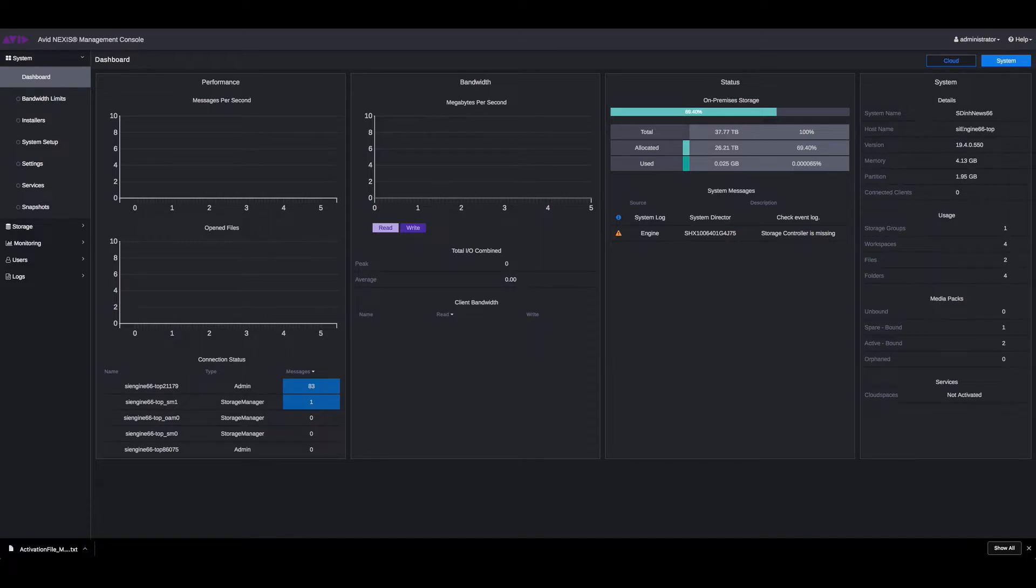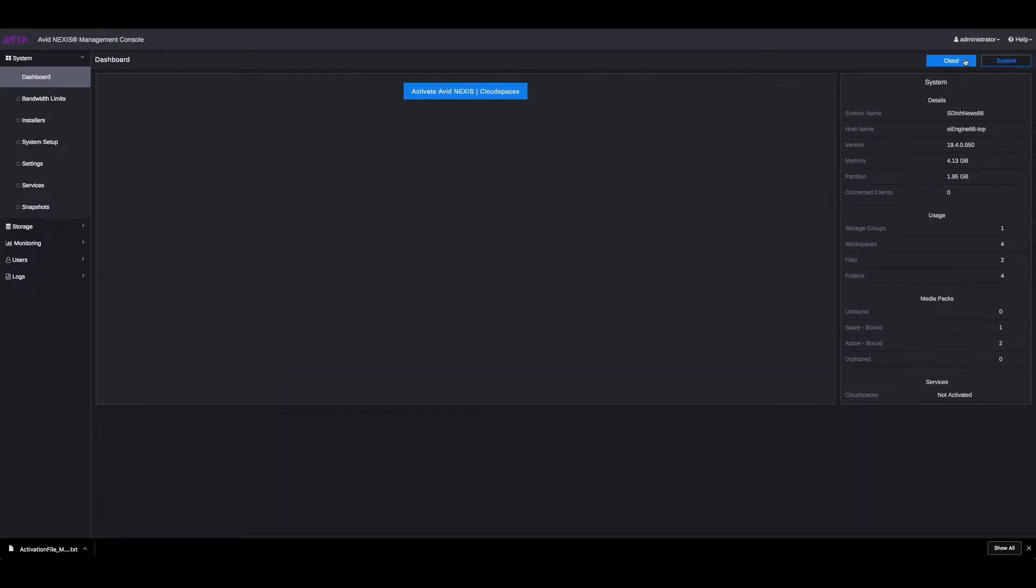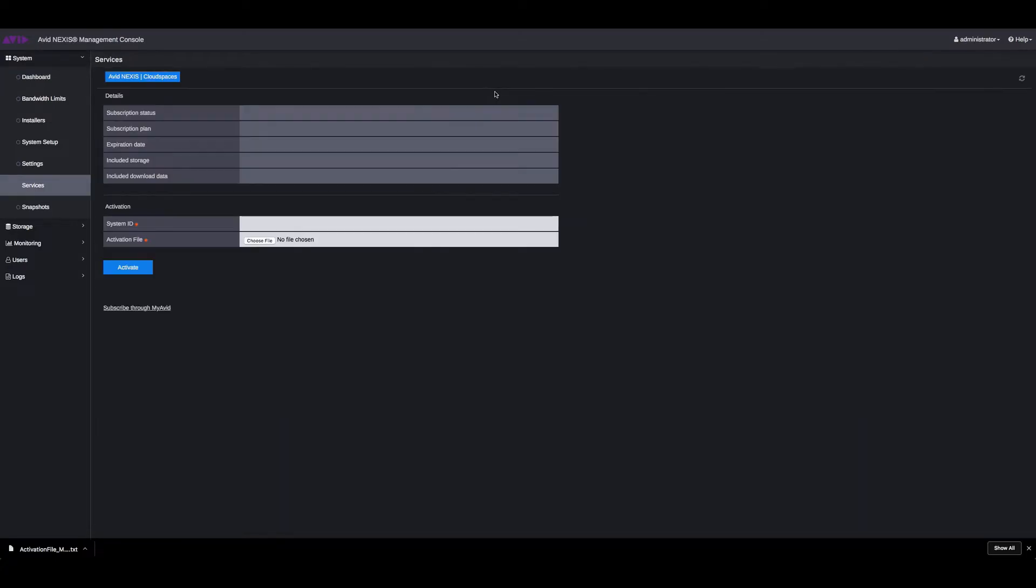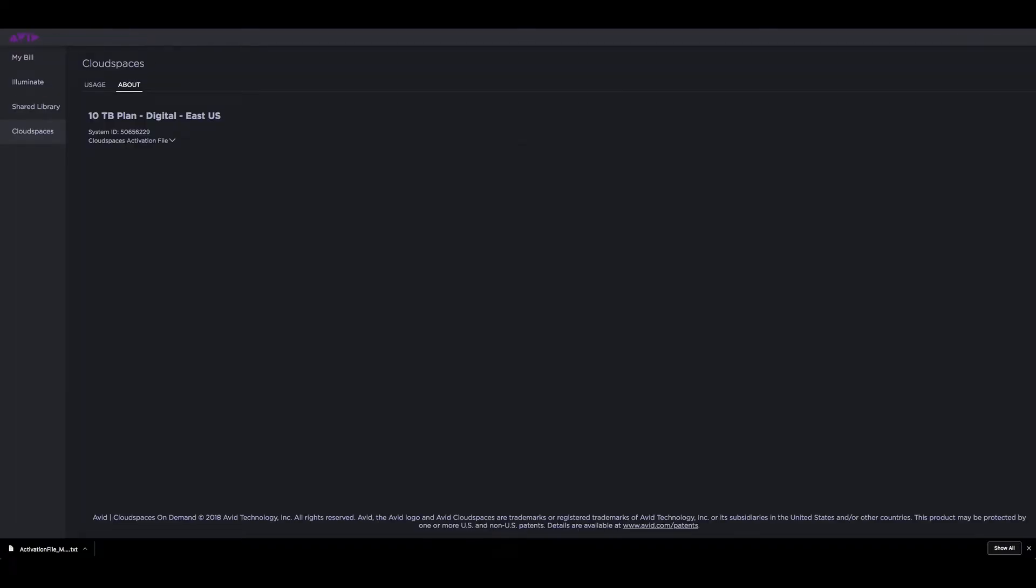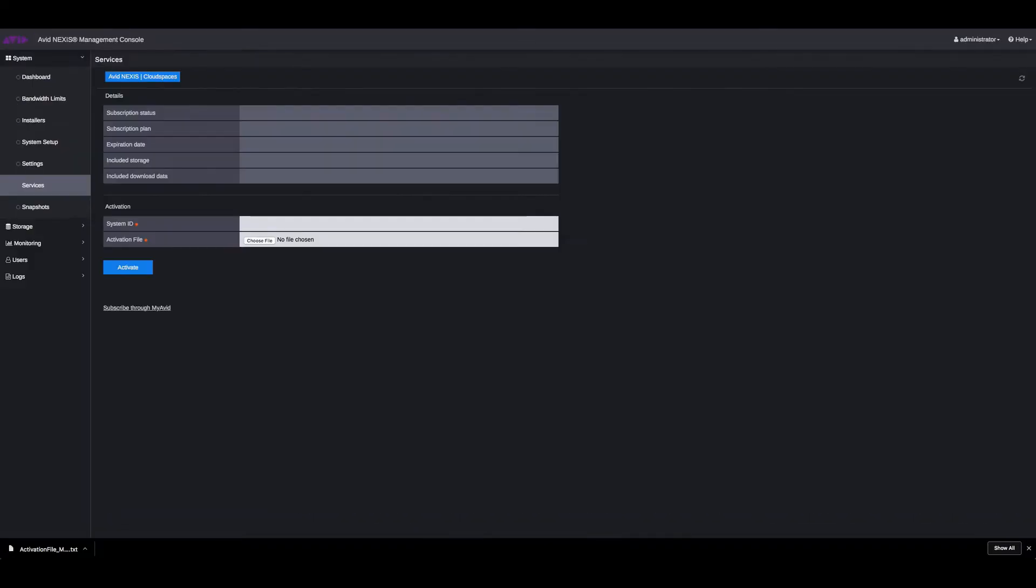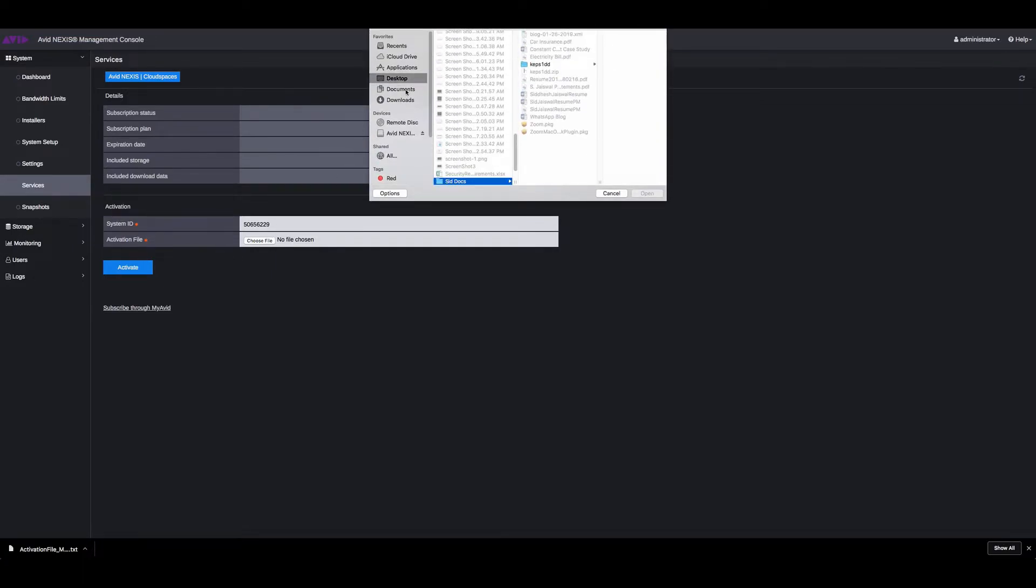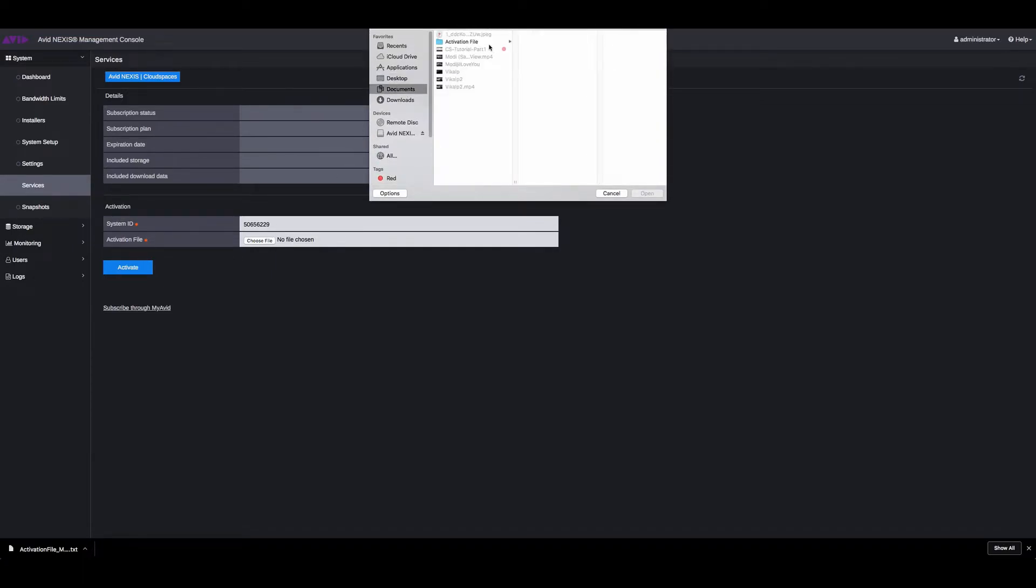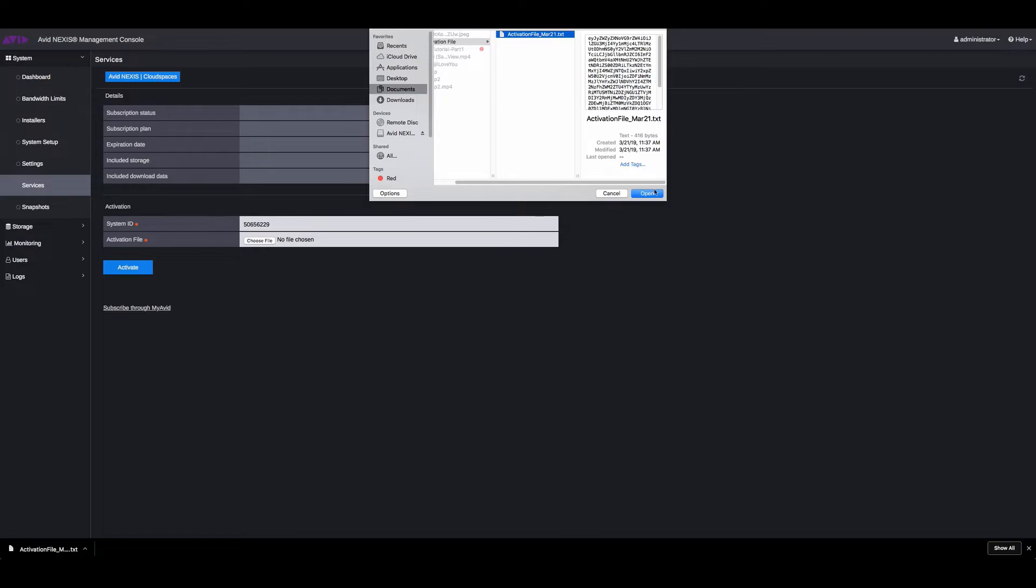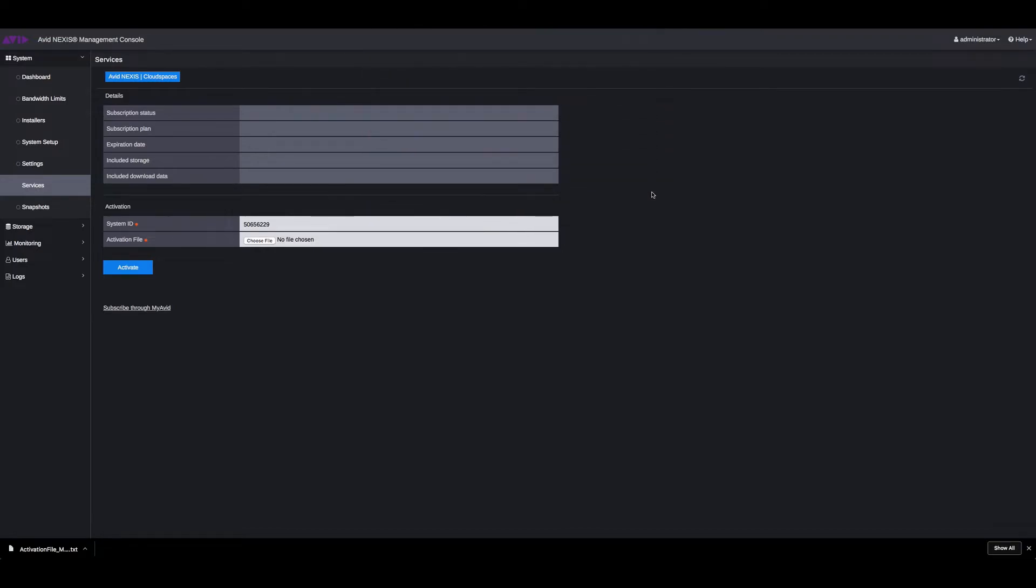Now log into your Avid Nexus management console and you can see that there's a cloud options. Click on cloud, then click on activate Avid Nexus. On this page, you need to enter the system ID and the activation file that you can find on your about page. So enter the system ID and upload the activation file that you just downloaded. Once you do that, just click on activate.